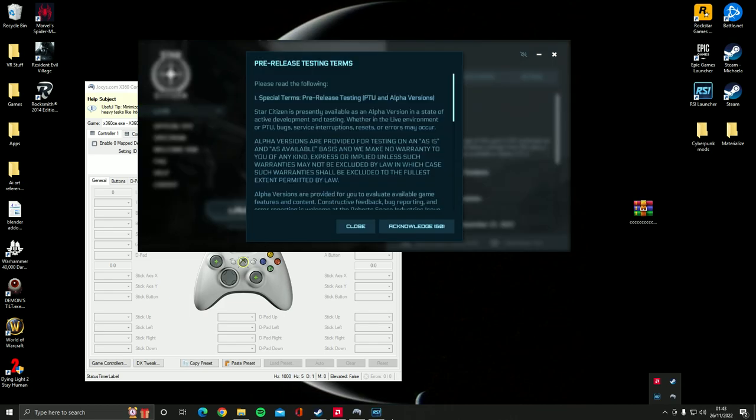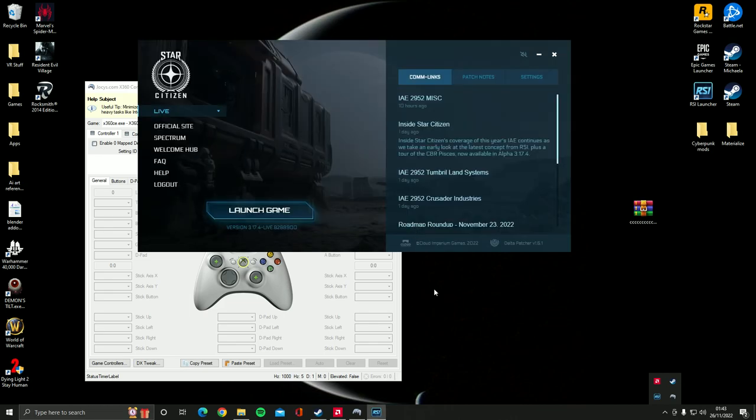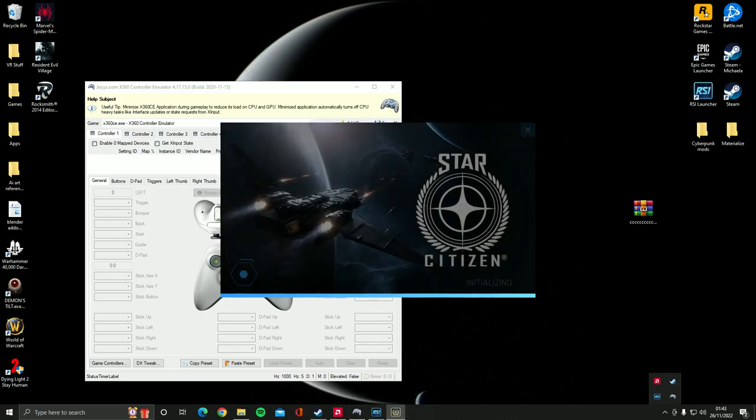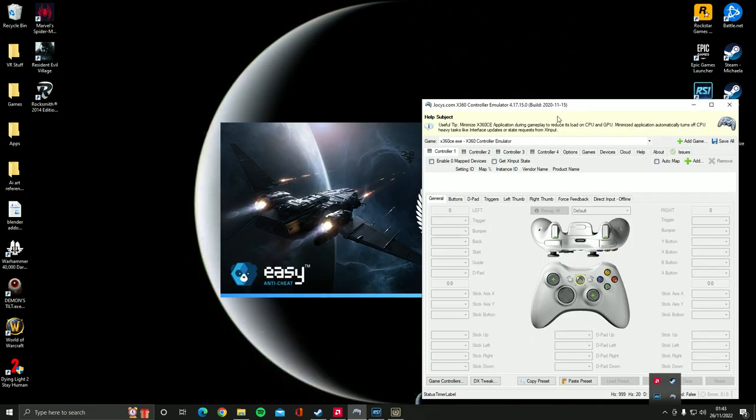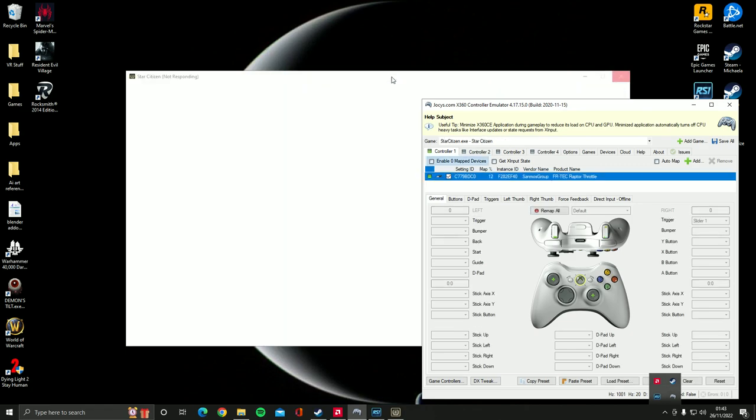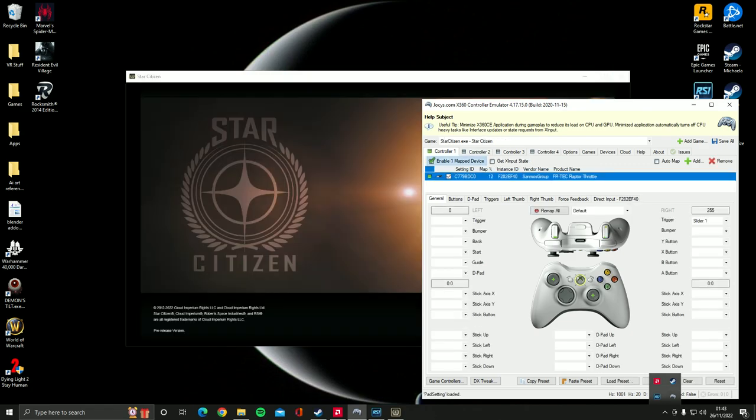So it makes it a lot easier and because I've set Star Citizen as a profile for it, as soon as I start the game it will automatically move over to the profile for the remapping that I've done specifically for this.